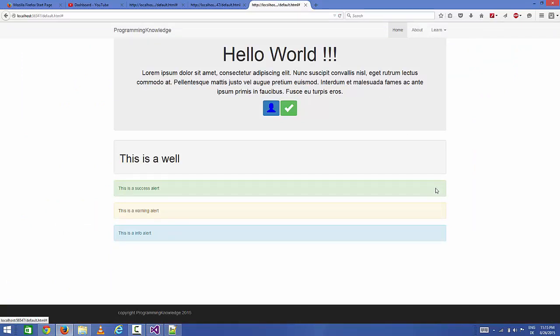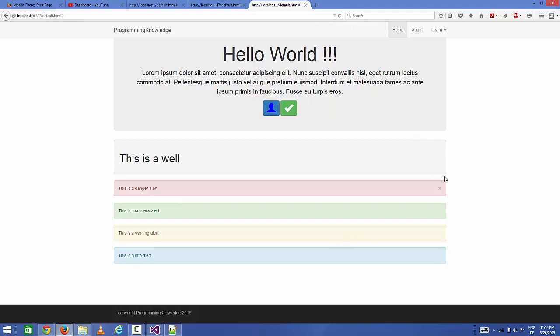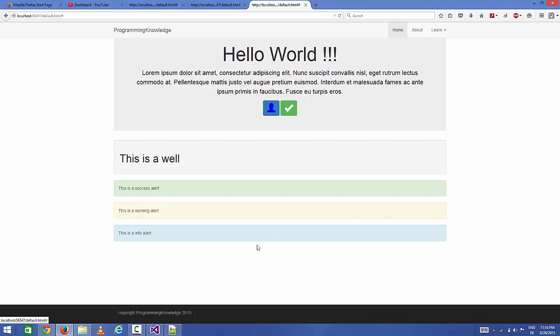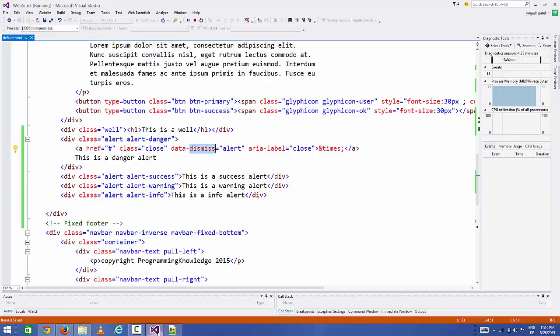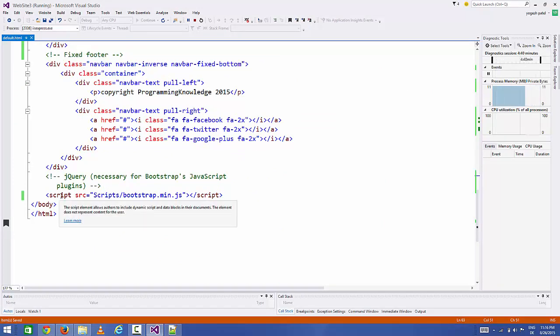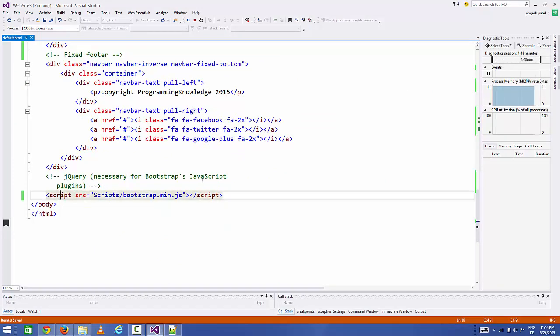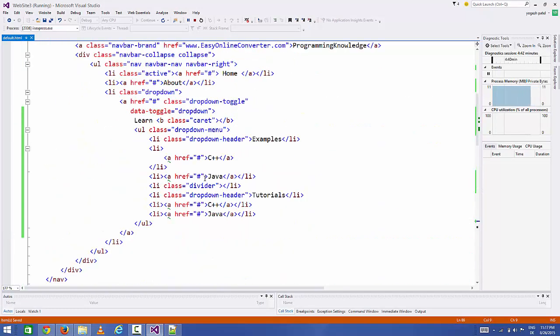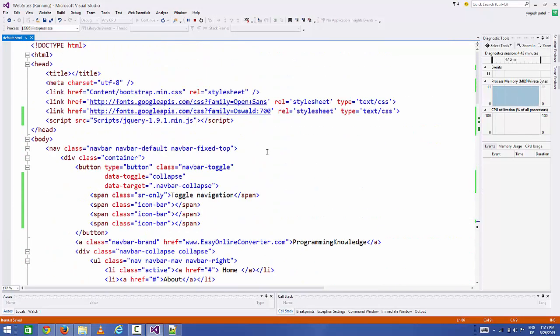When you click this X symbol it should disappear. Now if you still face this problem that you refresh the page and when you click this X symbol and your alert doesn't disappear, what you can do is instead of adding your jQuery script at the last, you can add it to the top here.